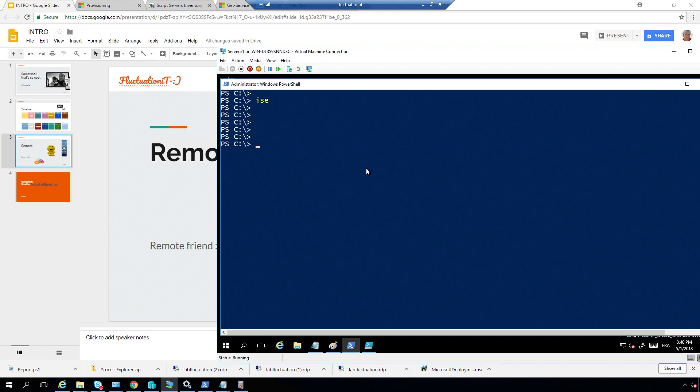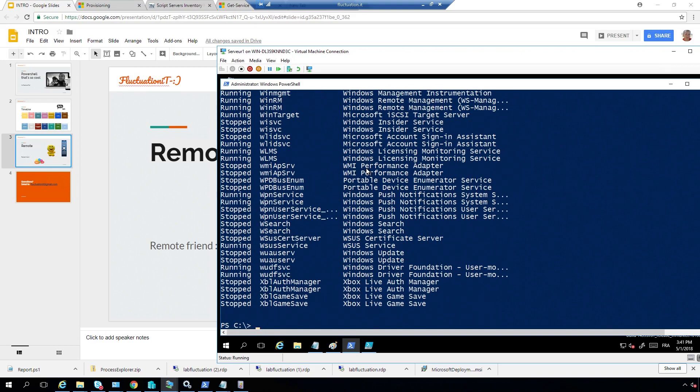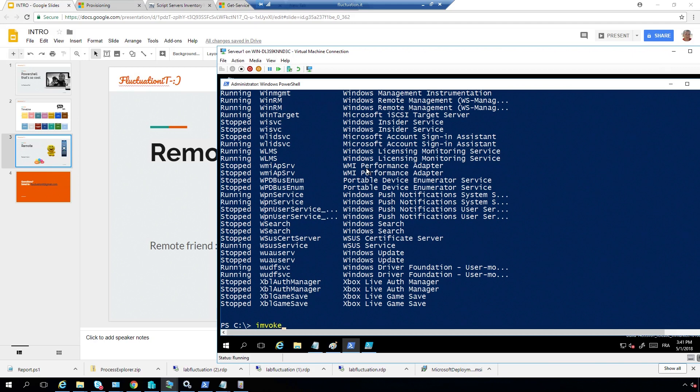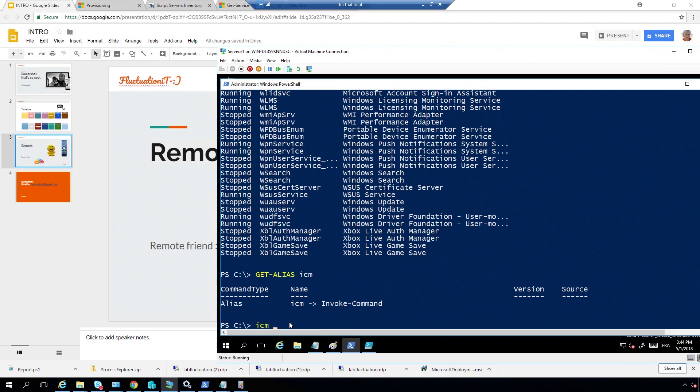For example, you can say, because if I do Get-Service here, let's say like this, like computer name, and I do DC1 and this one, okay, he's actually taking information about all my servers here. But you have some commands that accept only one value. Okay, so the best thing is to use ICM. ICM is invoke.